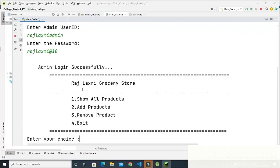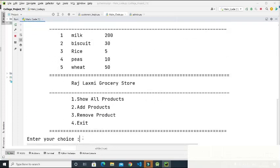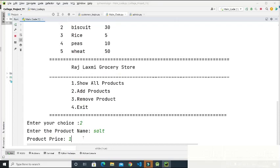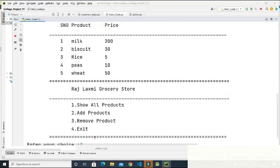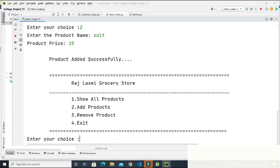'Admin login successfully.' The admin has now logged in successfully. The admin choices are displayed, and I enter one to display the products. By default these products are in our list. Then I enter two to add a product — the product name is 'salt' and the product price is 25. The product has been added successfully.